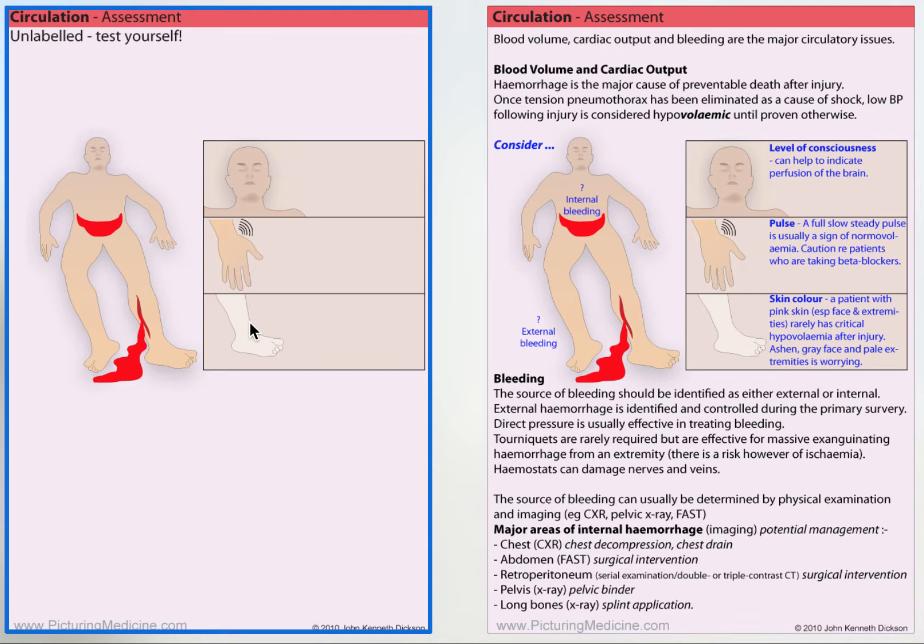Patients who've got a good pink skin probably have sufficient circulation, and conversely, ashen, grey, pale skin is a worry.